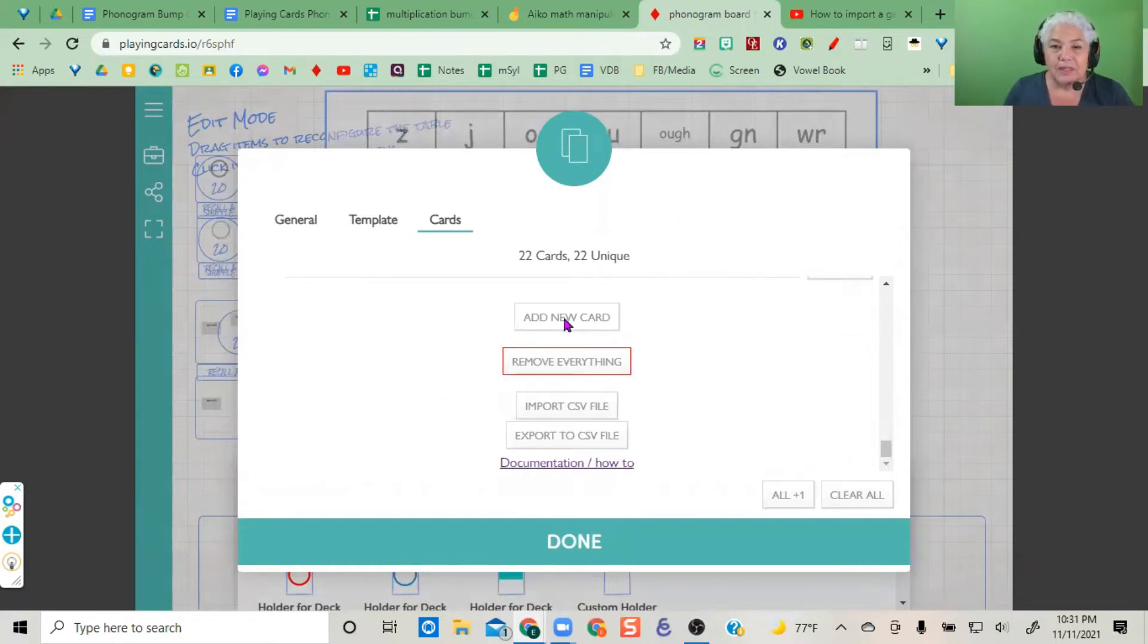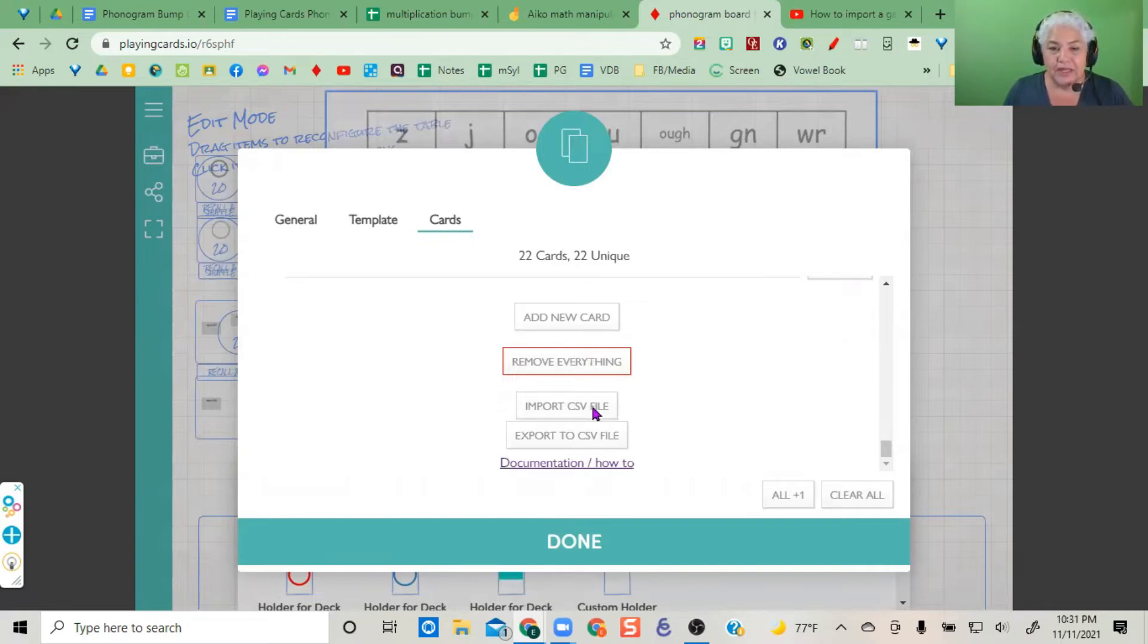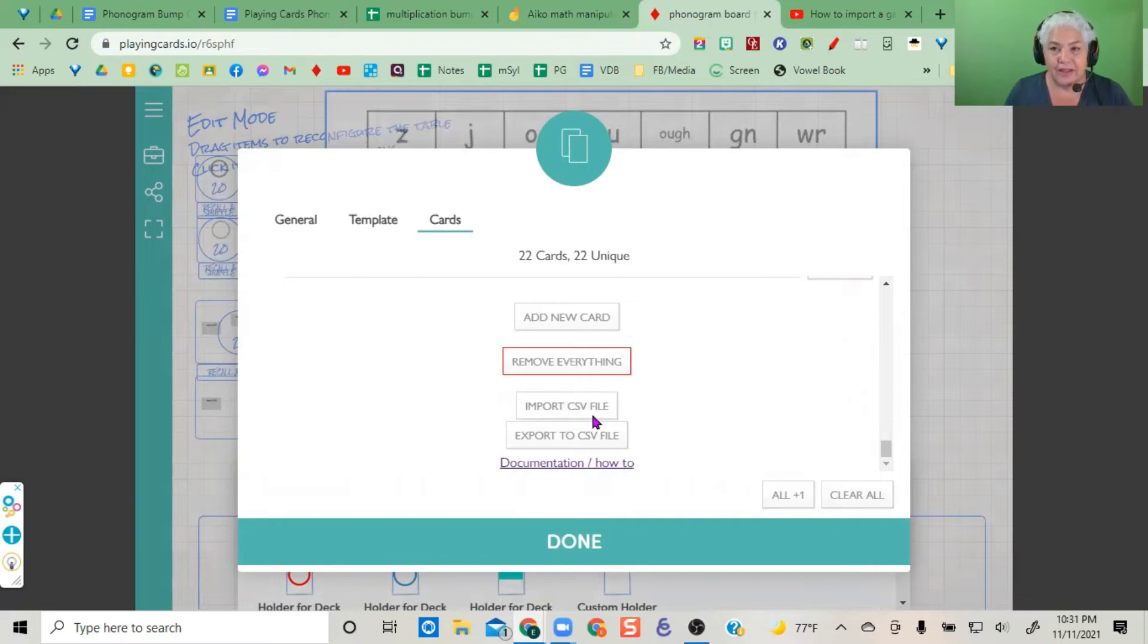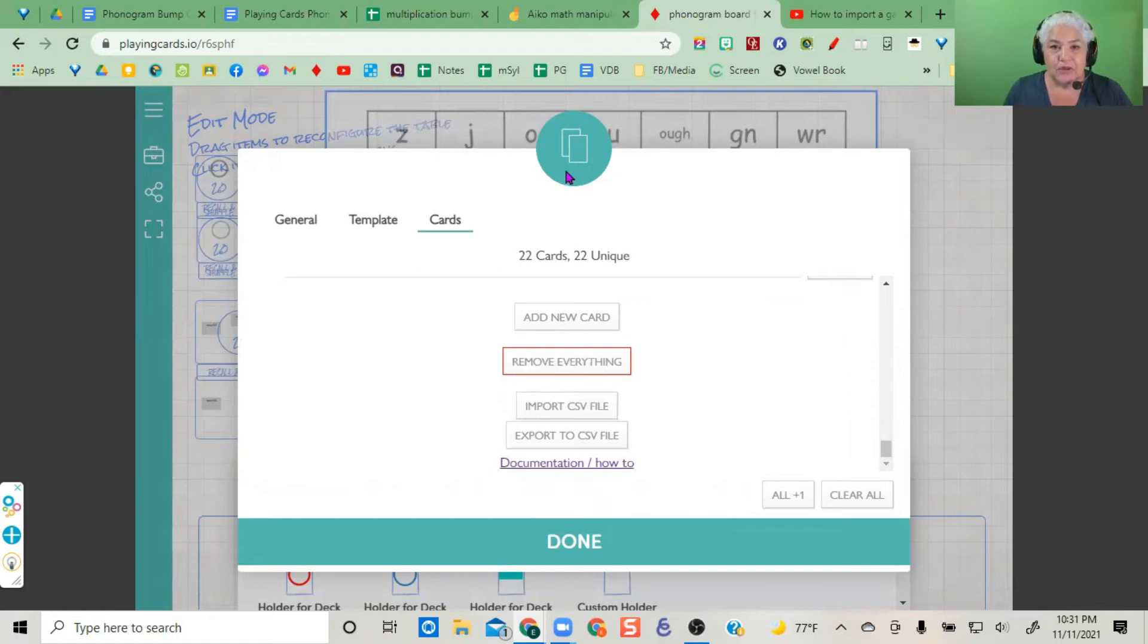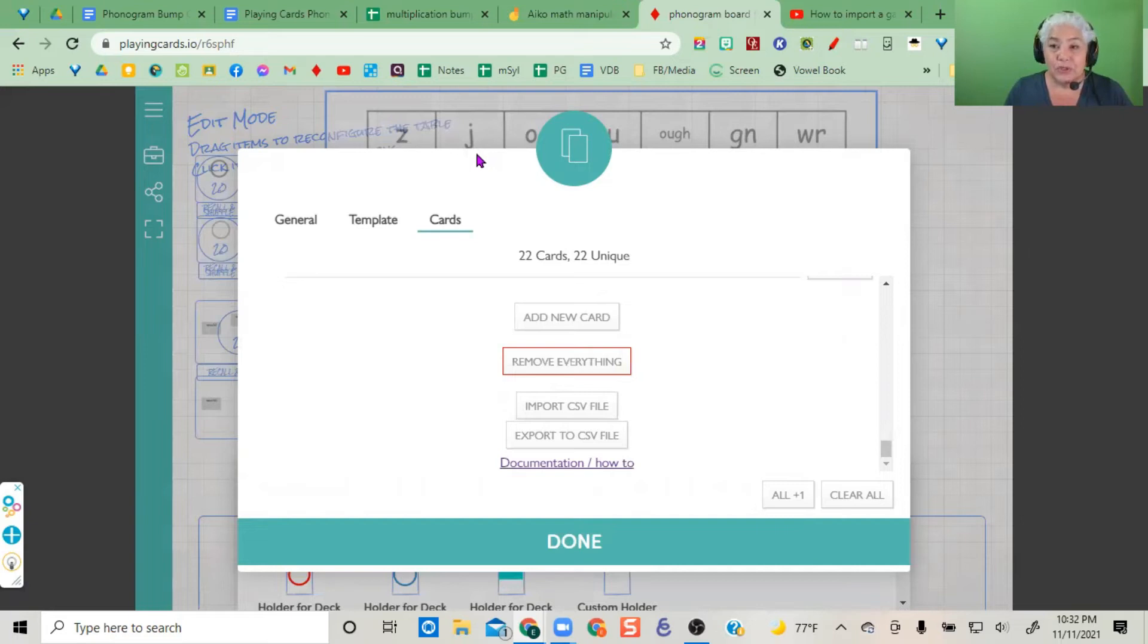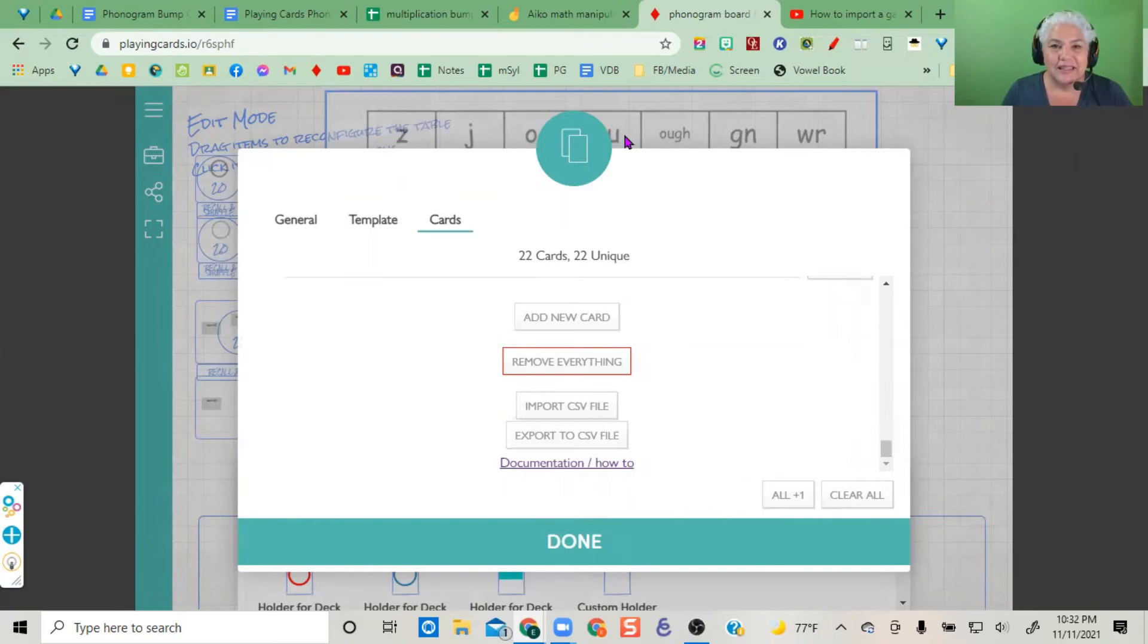The other option is to remove everything and import a CSV file. A CSV file is a comma-separated value file. To do that, you would go into Google Sheets, or you can use Microsoft products as well.